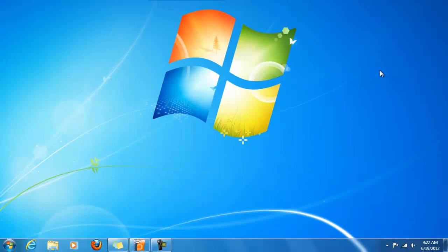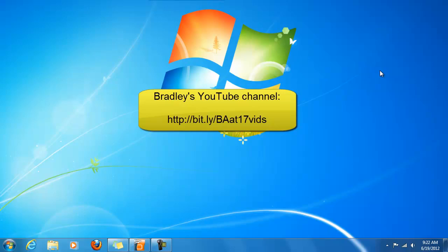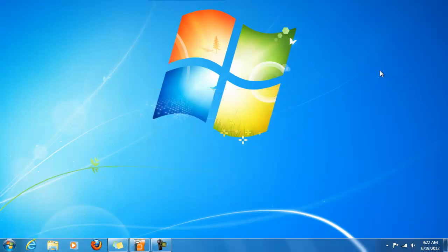Also, I have a number of other video series out there, such as Evernote, Splashtop, Screencast-O-Matic, and plenty more. Just go to my YouTube channel, that's at bit.ly slash ba at 17 vids. Go to that page and check out my other videos. I'd appreciate your feedback.